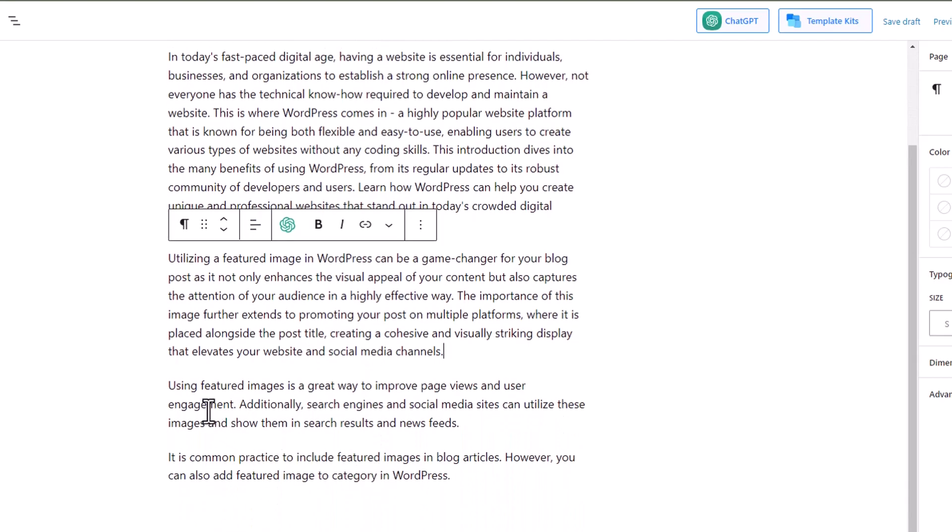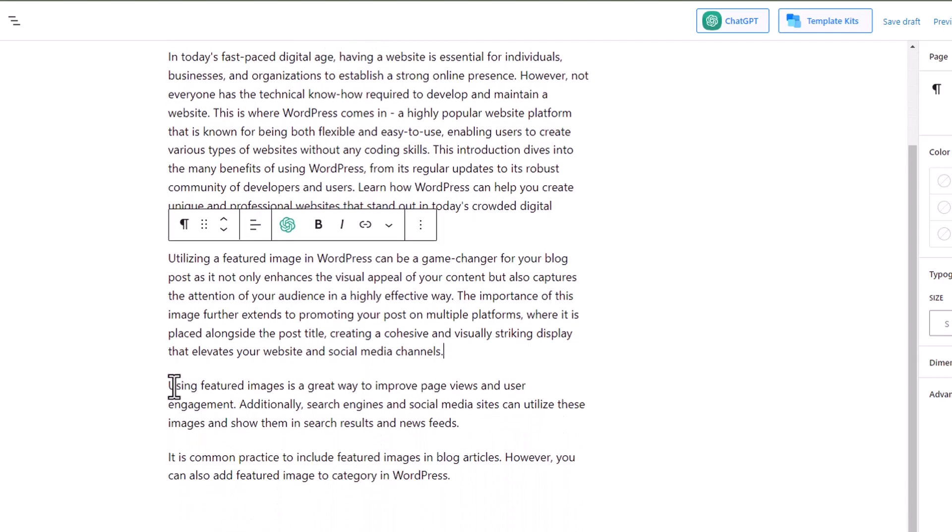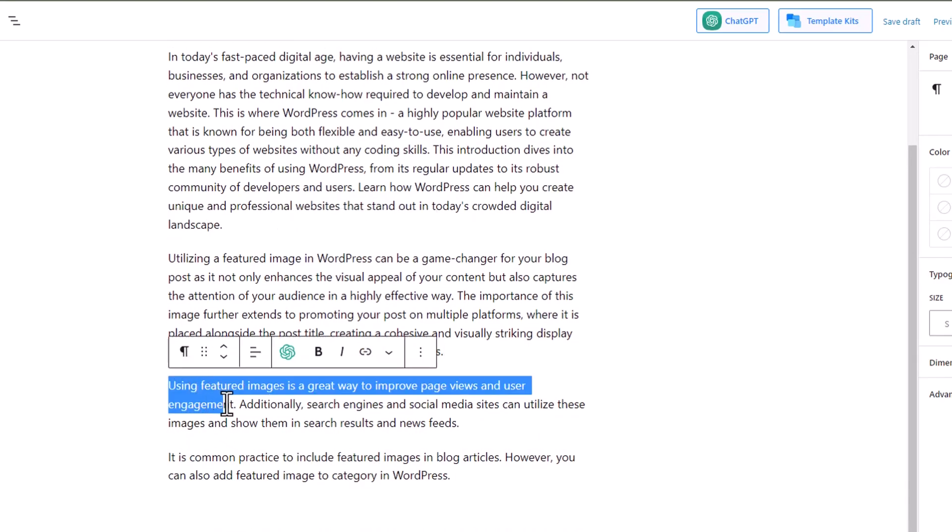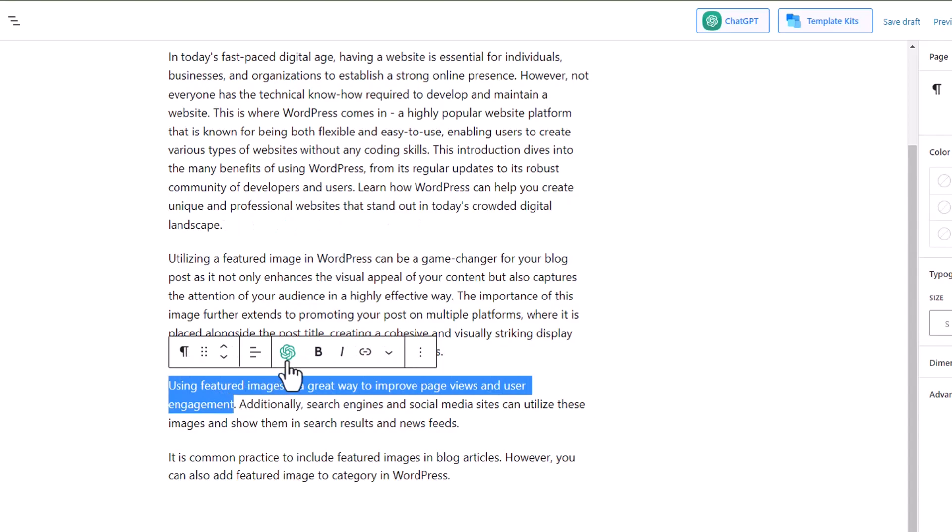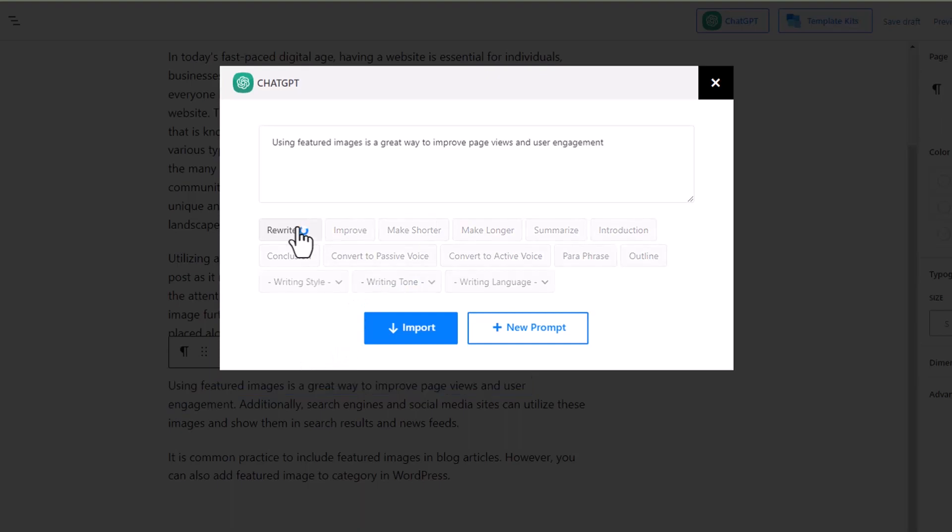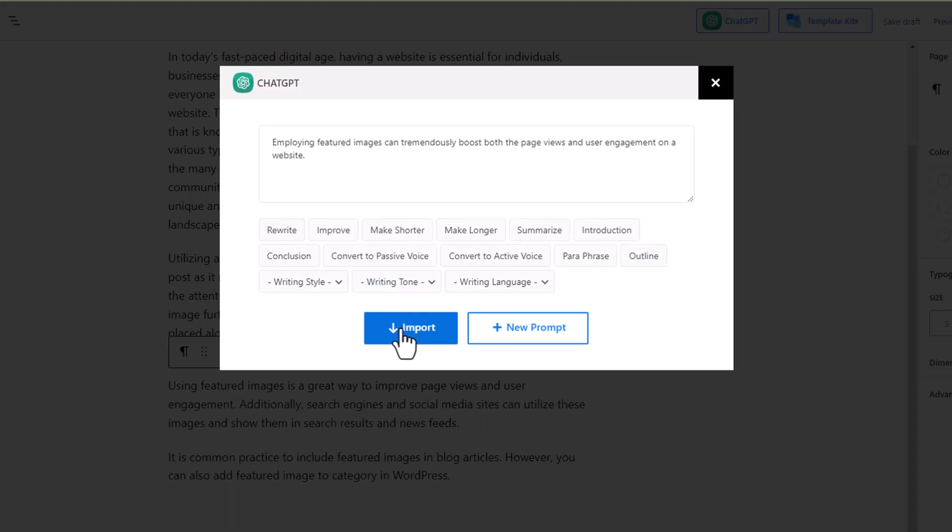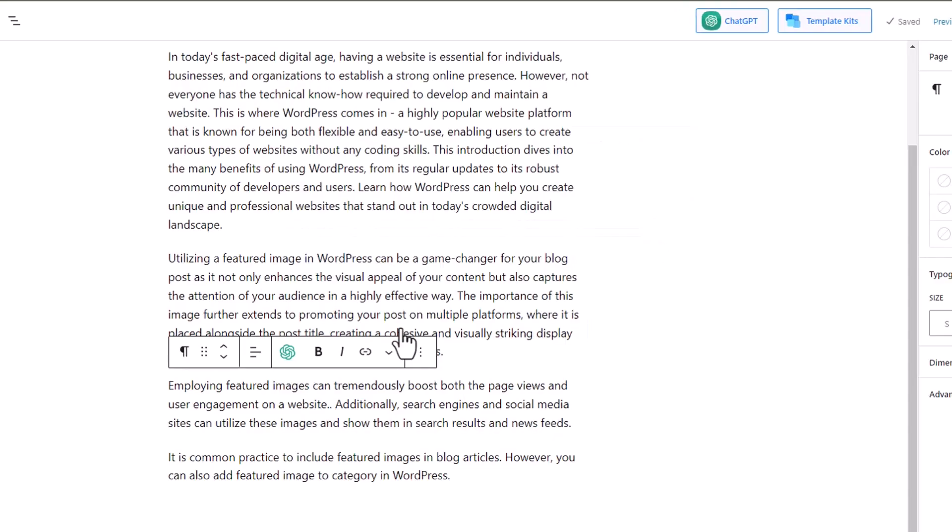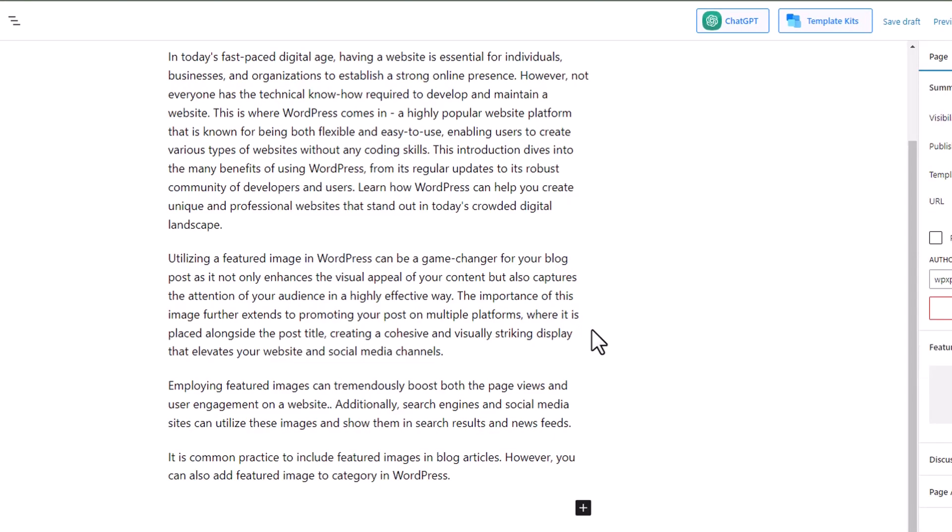If you don't want to modify the entire content, maybe a sentence of them, select the sentence that you want to modify and click on the ChatGPT icon. Then command ChatGPT what you want to do with that sentence. Once you're done, click on the import button. Only the sentence that you selected will be modified.